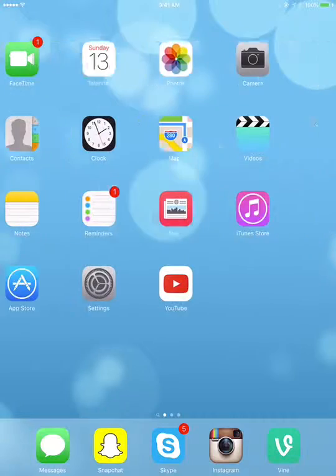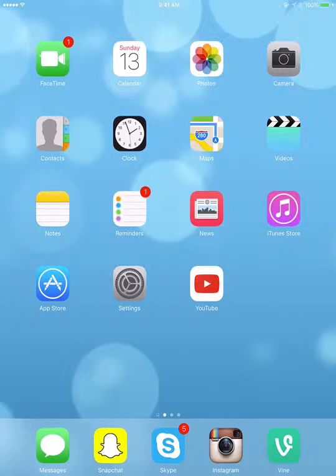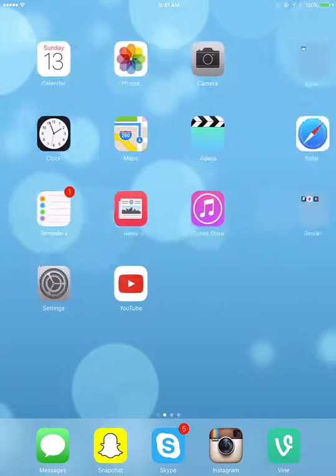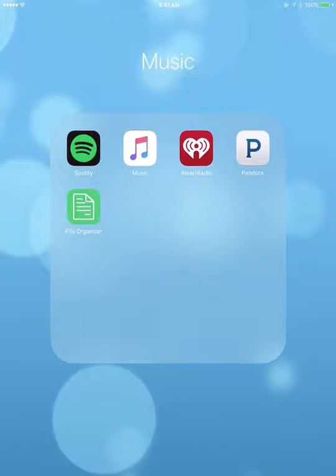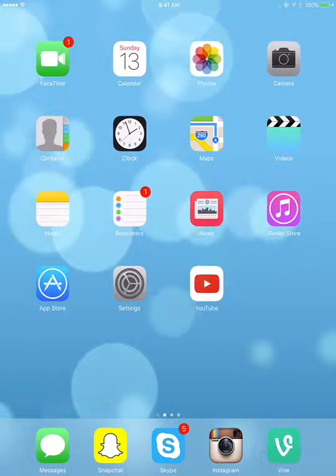So what you simply have to do — these are the apps that you're going to need. You're going to need File Organizer, you're going to need YouTube, and that's going to be it.